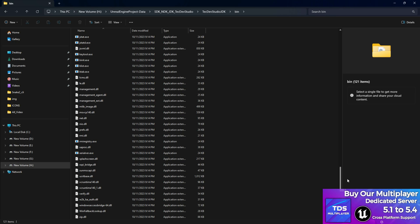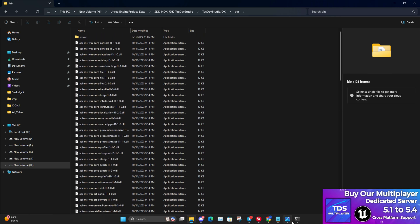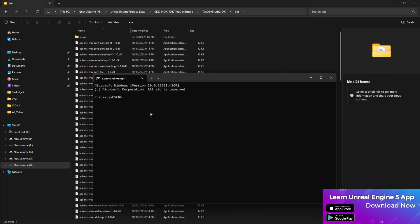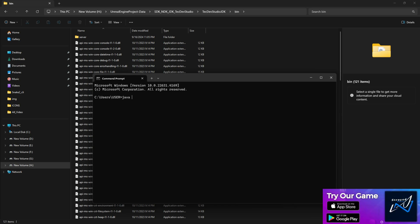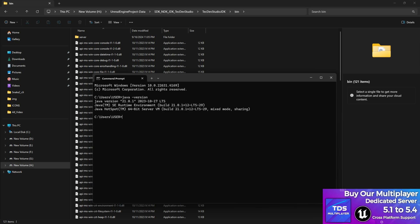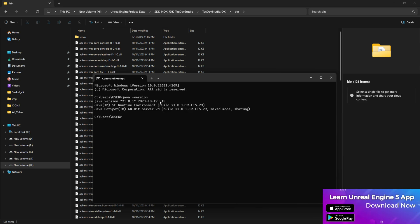By default, to check if your environment already has Java set up, open a command prompt and type `java -version` — it's a minus, not a dot. If it returns an output like this, that means you already have something configured in your environment variables.